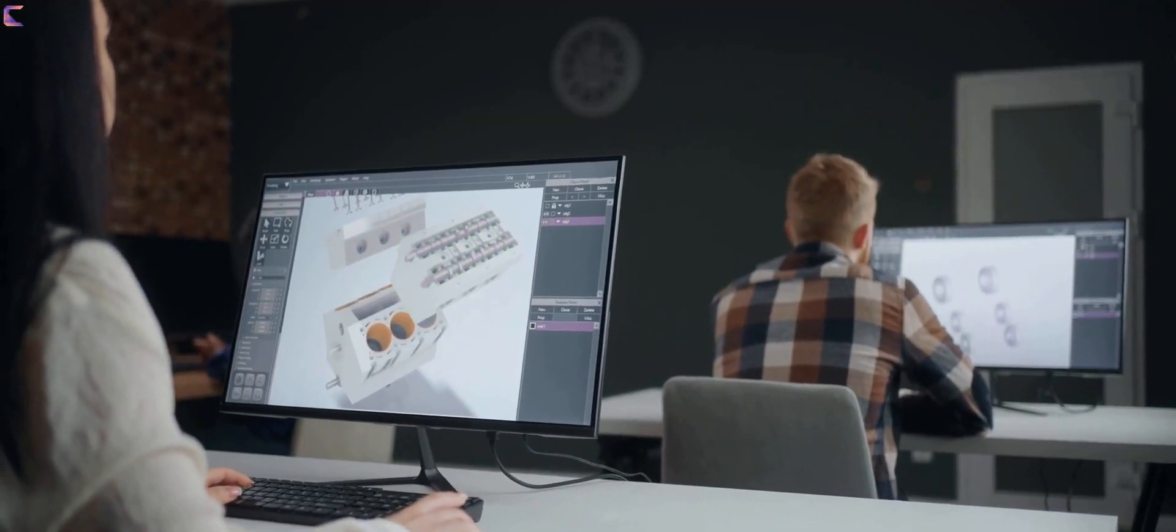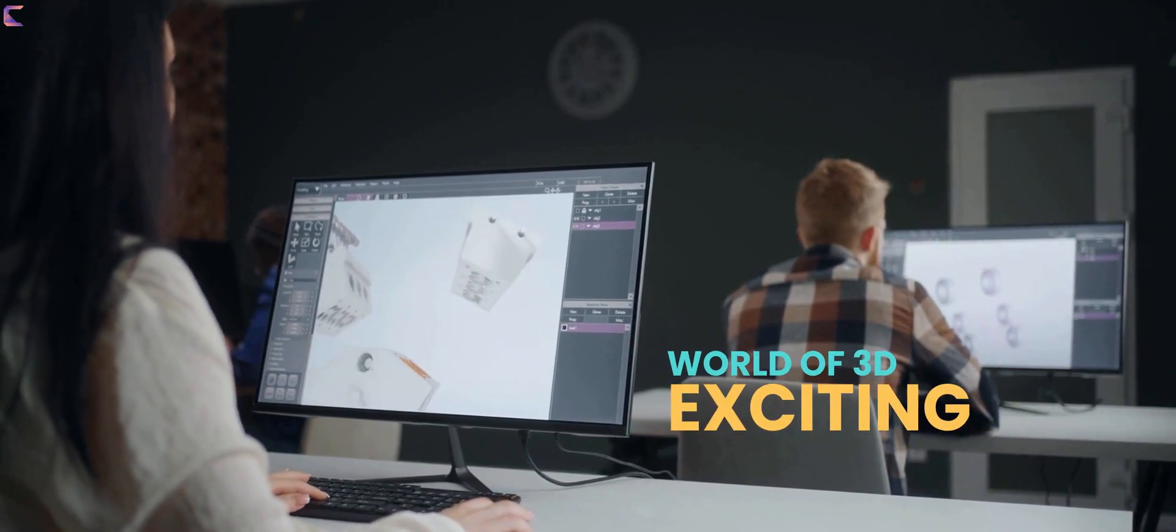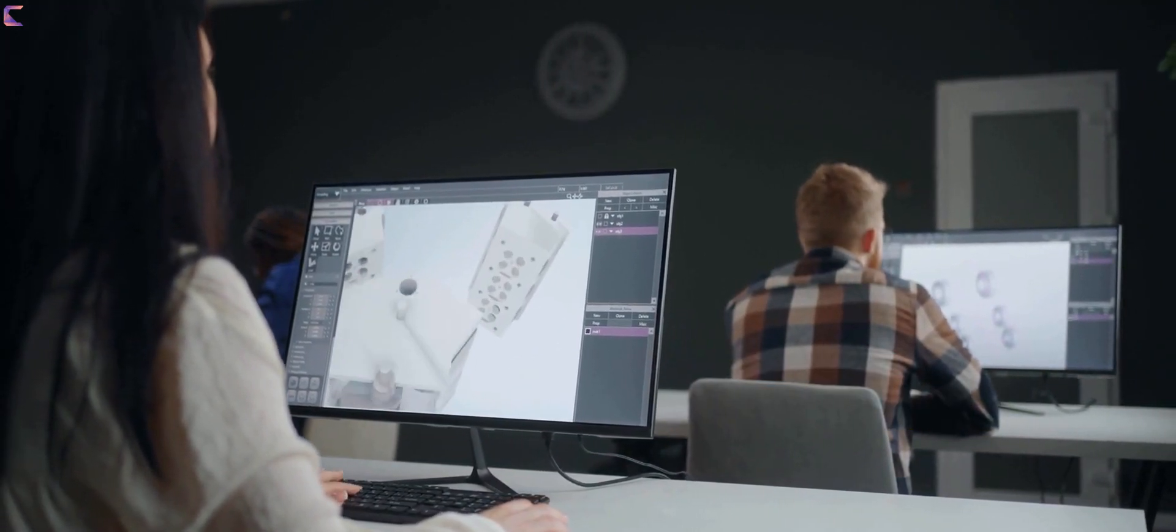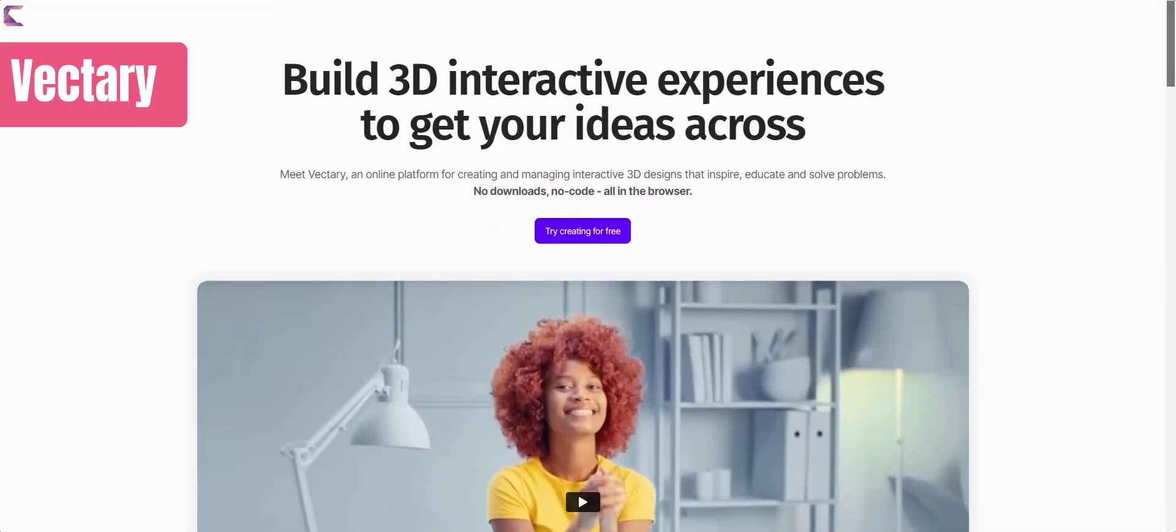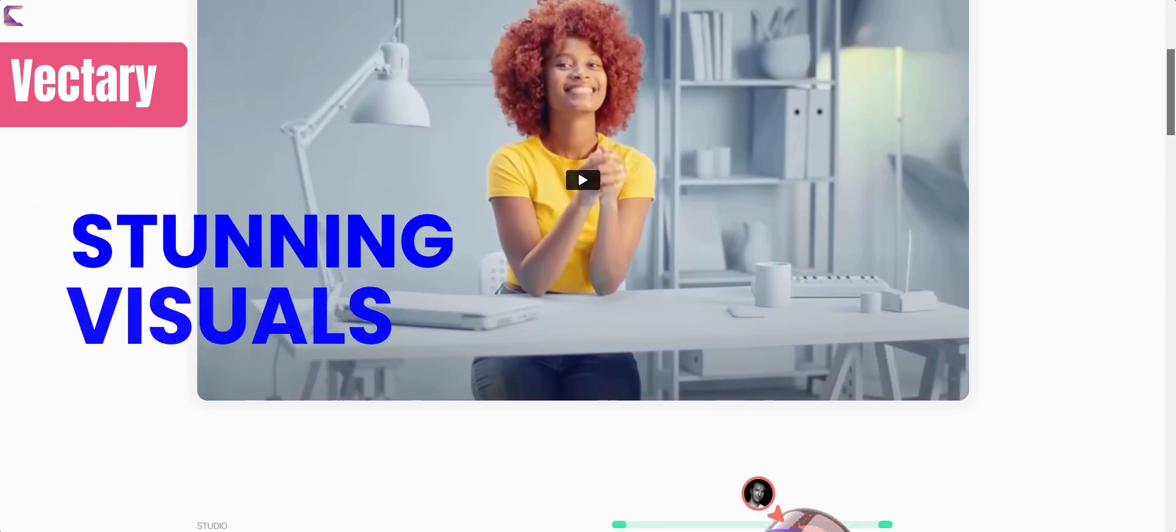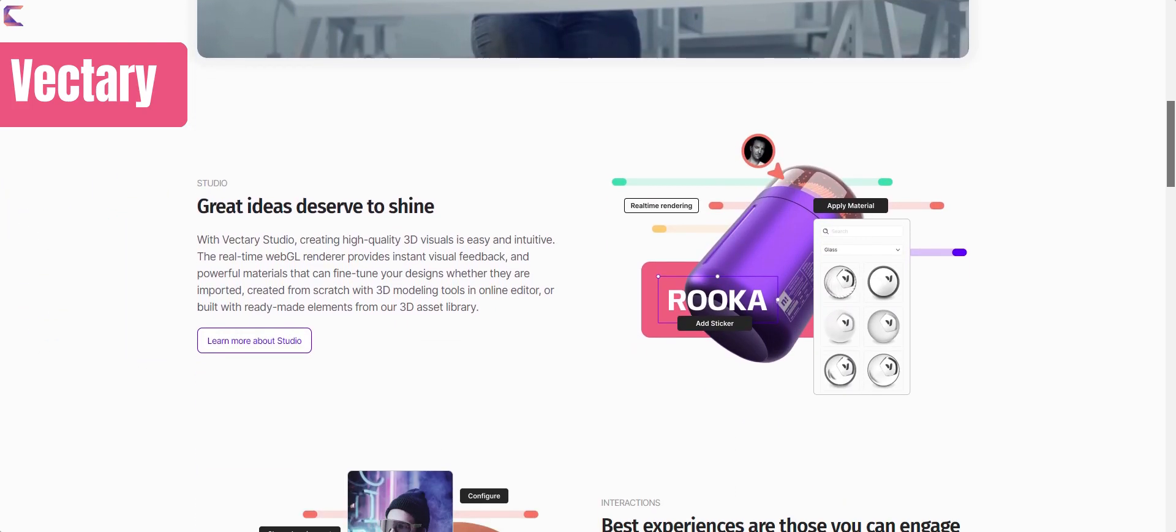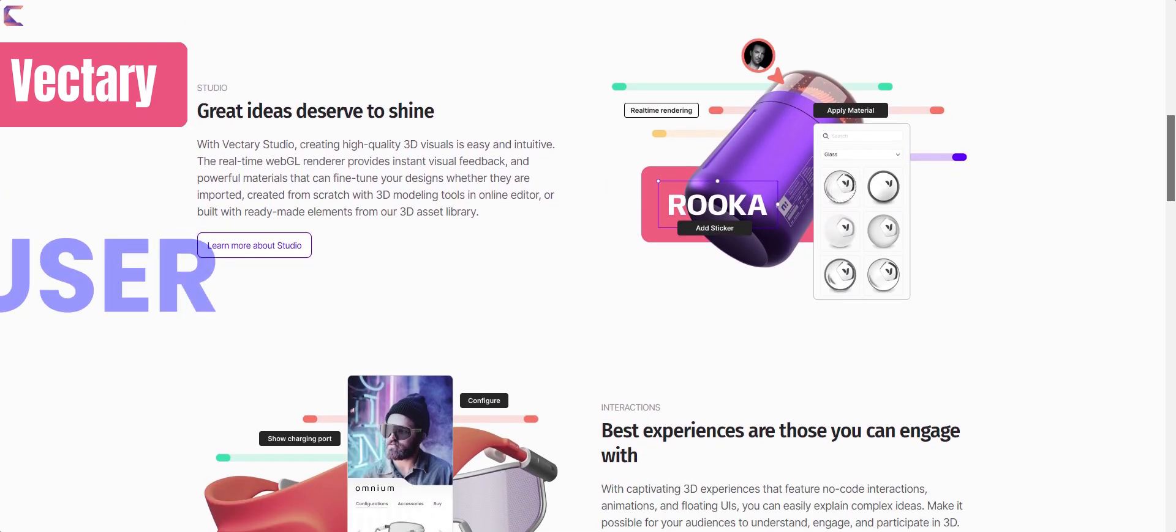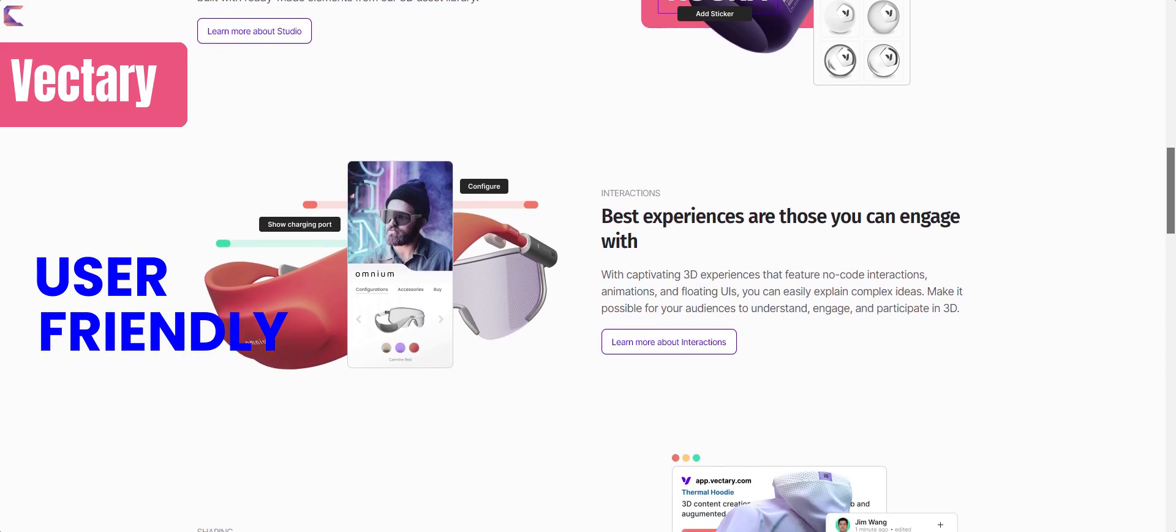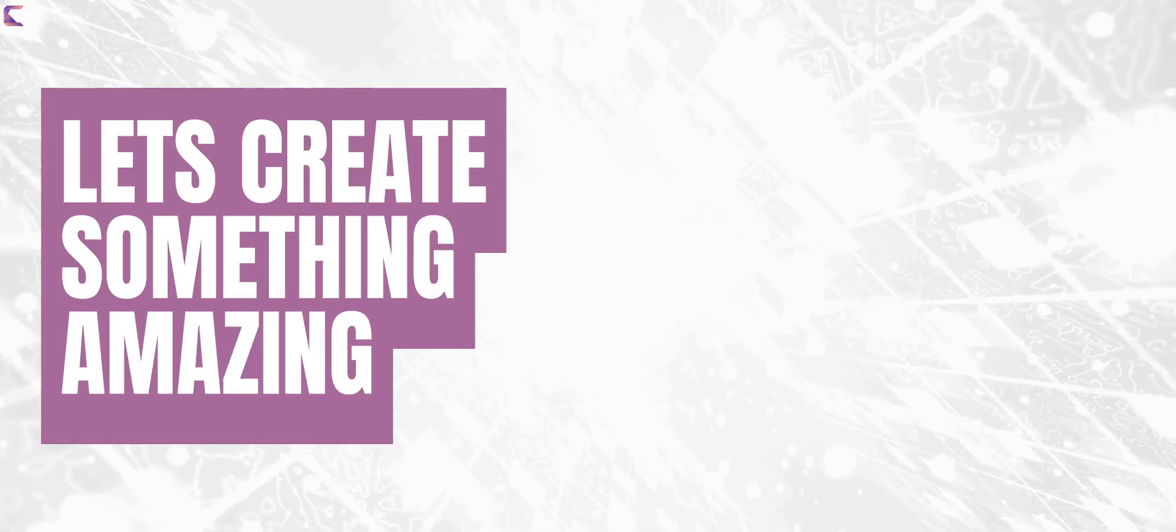In this video, we're going to explore the exciting world of 3D design for presentations, and I'm going to show you how to create stunning visuals with the help of Vectory, the most phenomenal and user-friendly 3D creation tool out there. Let's create something amazing using 3D.